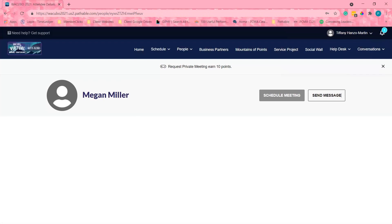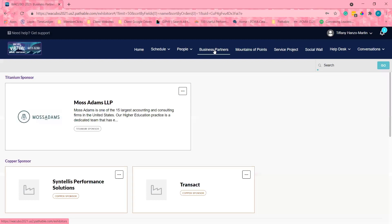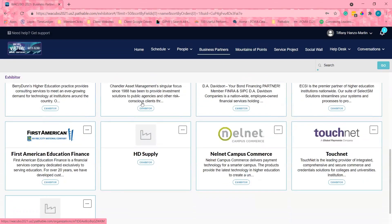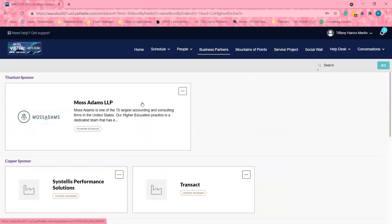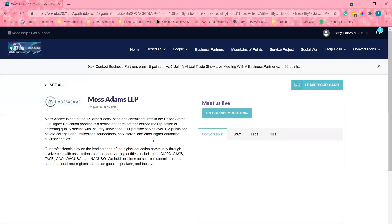Now, let's check out the exhibit hall to see the business partners. I can click on any of these logos to go directly to their pages.